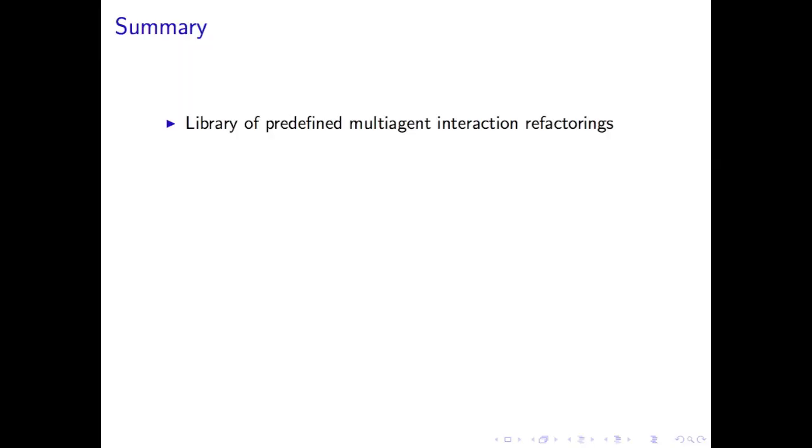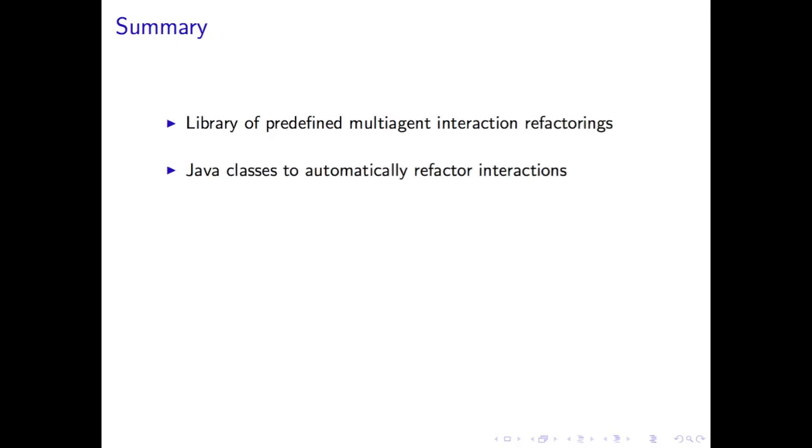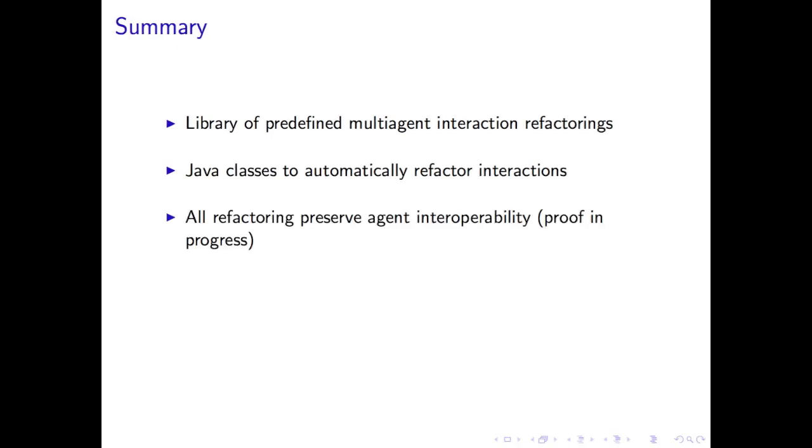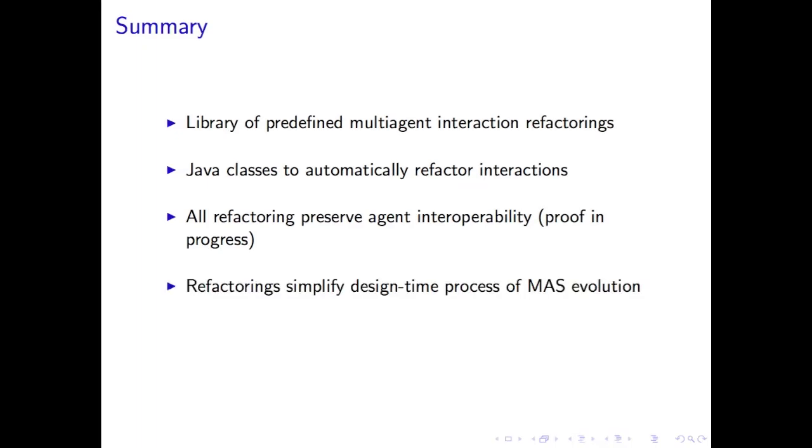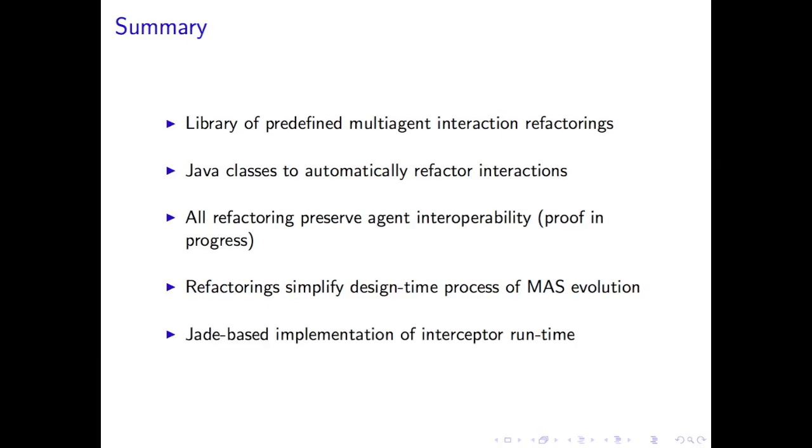We have demonstrated the following five points. We have a library of predefined interaction refactorings. We have Java classes to automatically refactor an interaction. We assert that all refactorings, with a couple of exceptions, preserve agent interoperability, and we're working on a proof of that. Our predefined refactorings simplify the design time process of evolving multi-agent interactions as requirements change. And our Jade-based implementation executes the interceptors at runtime.